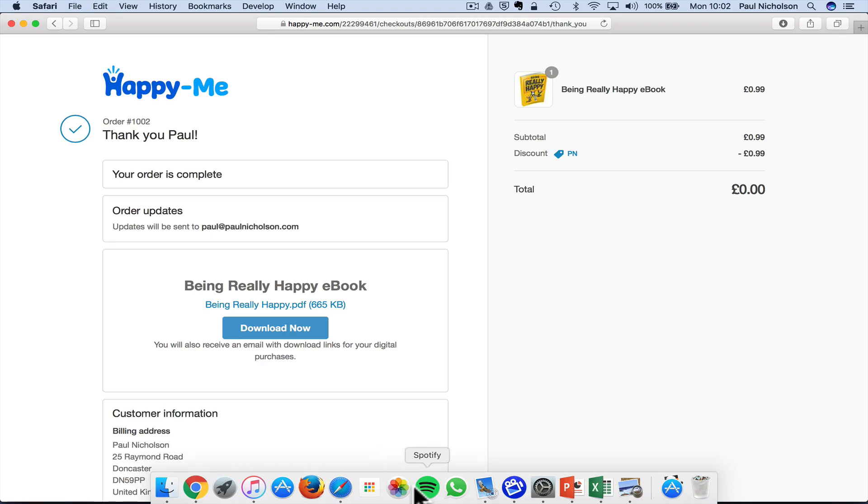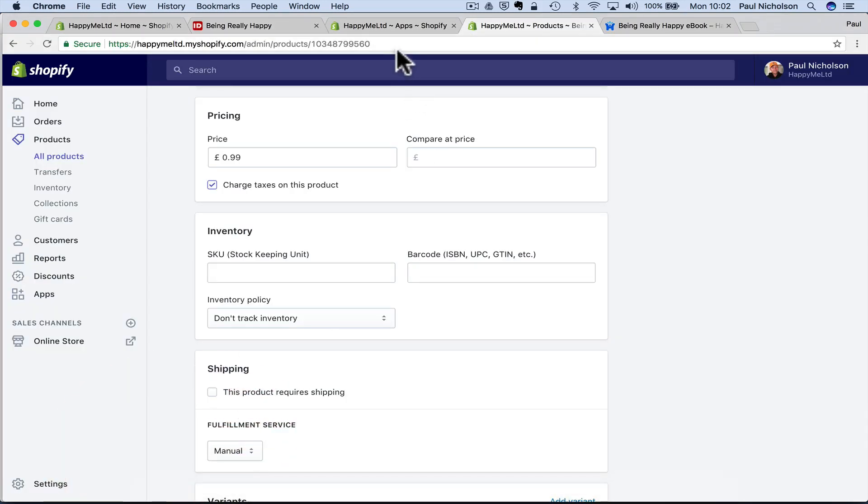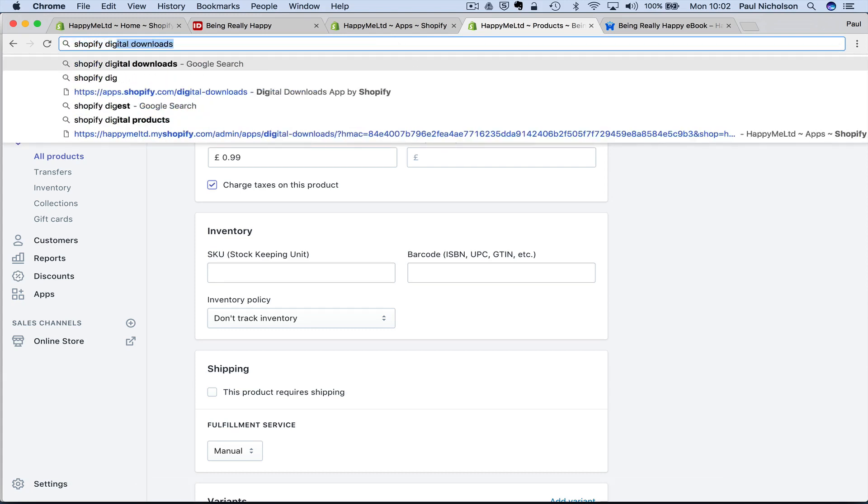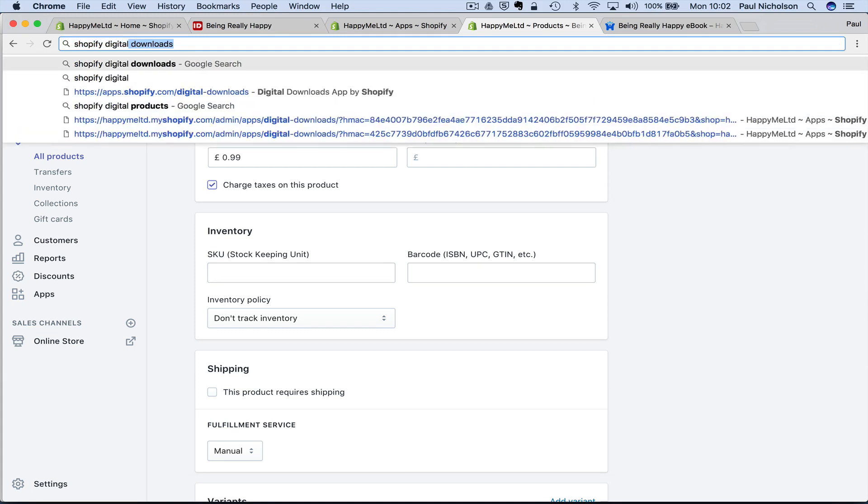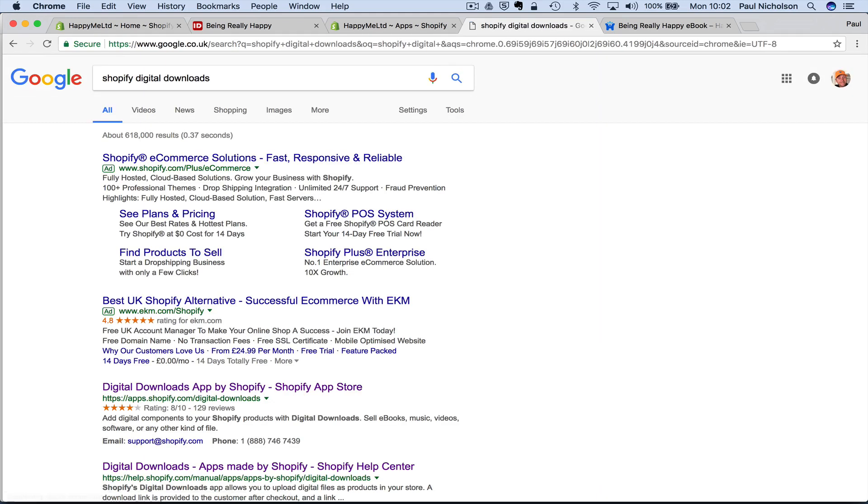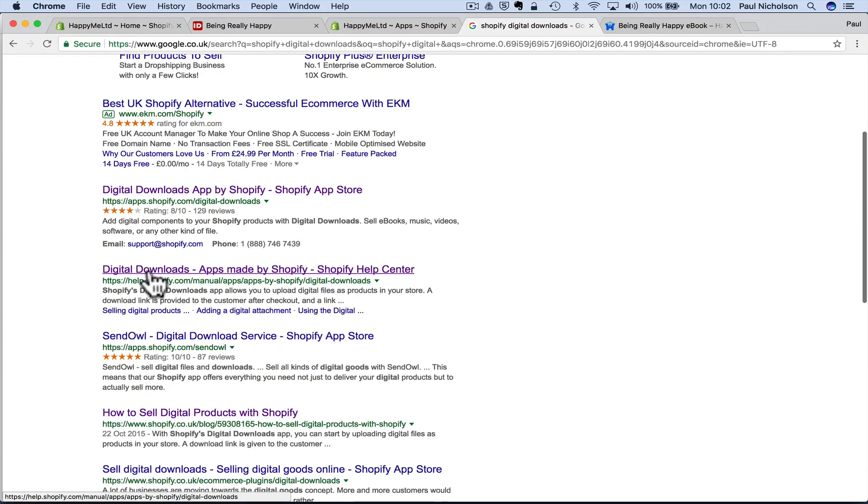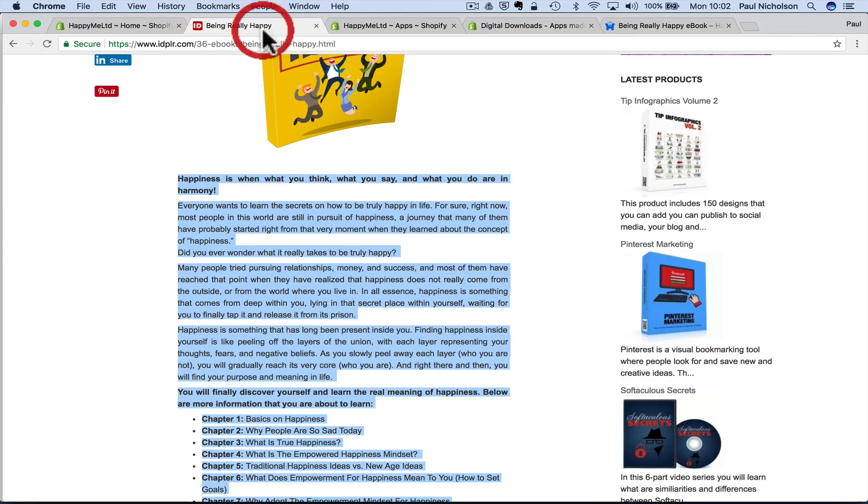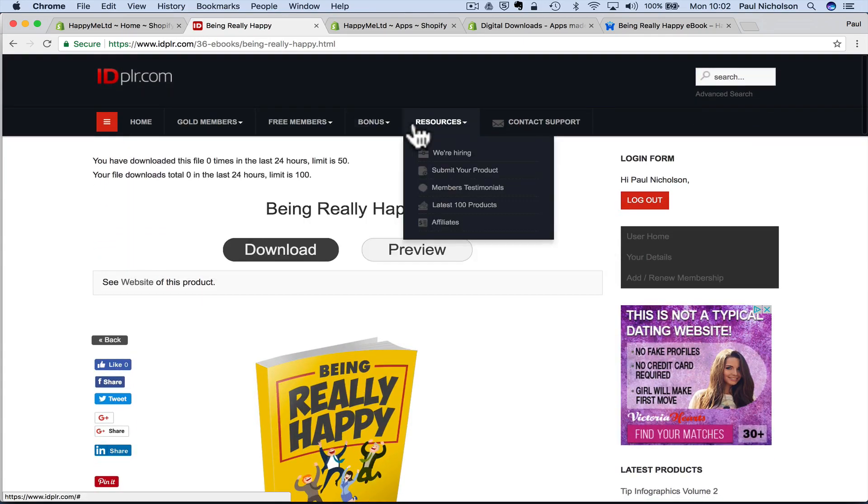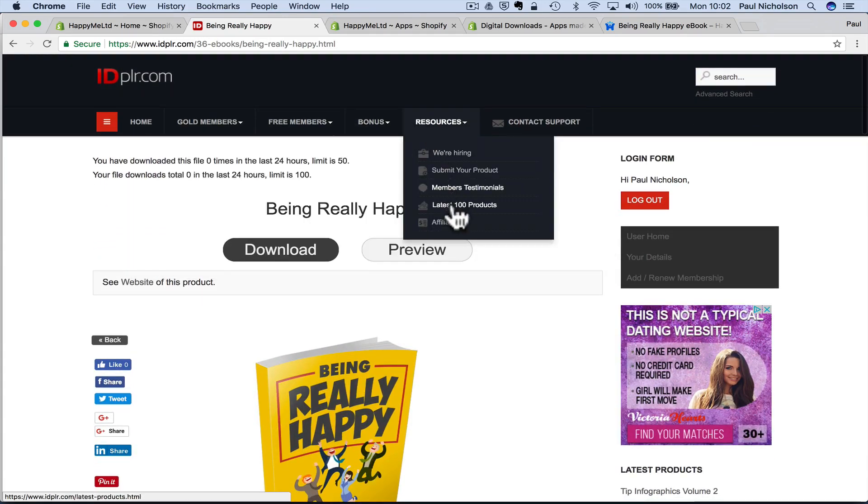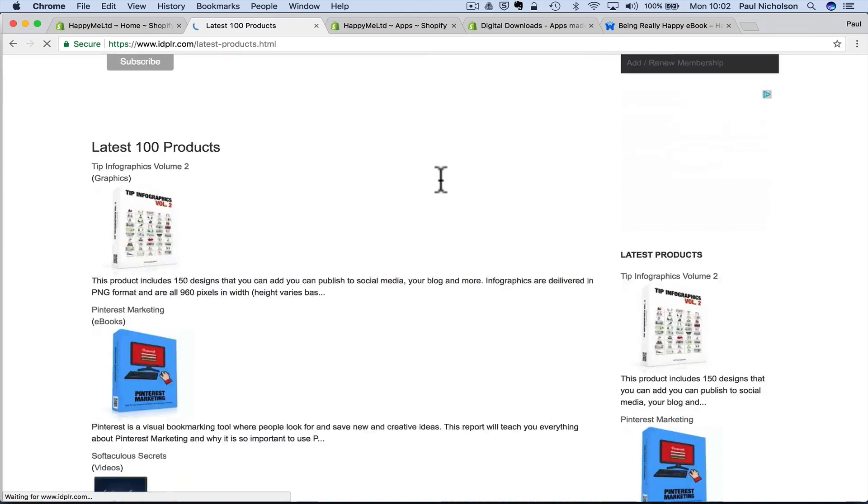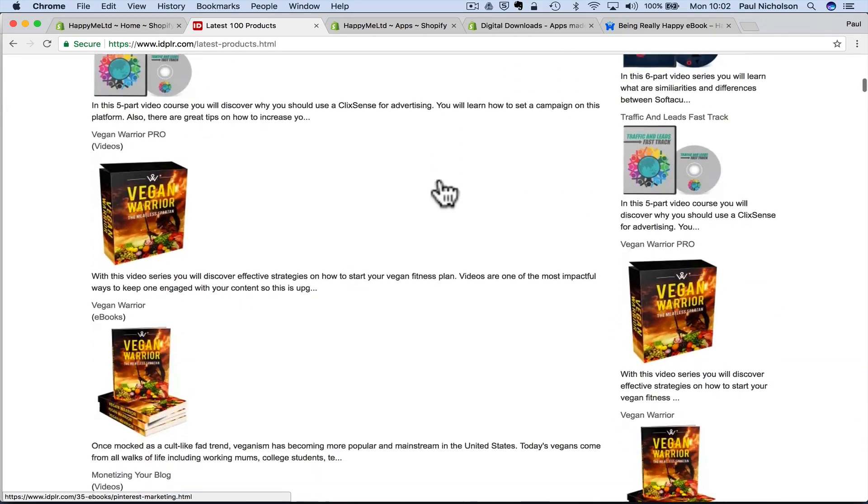I hope that made sense. All you need to do is Google, digital, Shopify, digital downloads. I'll put a link, so you don't need to do it if you're here on YouTube, where you can just jump straight to that page. And as I say, idplr.com is what I use. Thousands of ebooks, thousands of videos, thousands of stuff that you can share. Whatever your niche is, whatever your, you know,